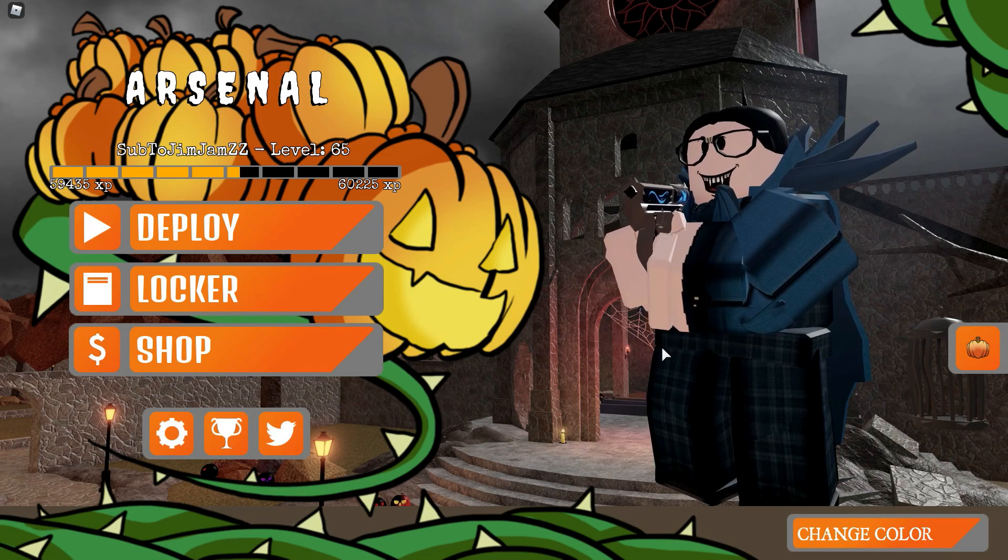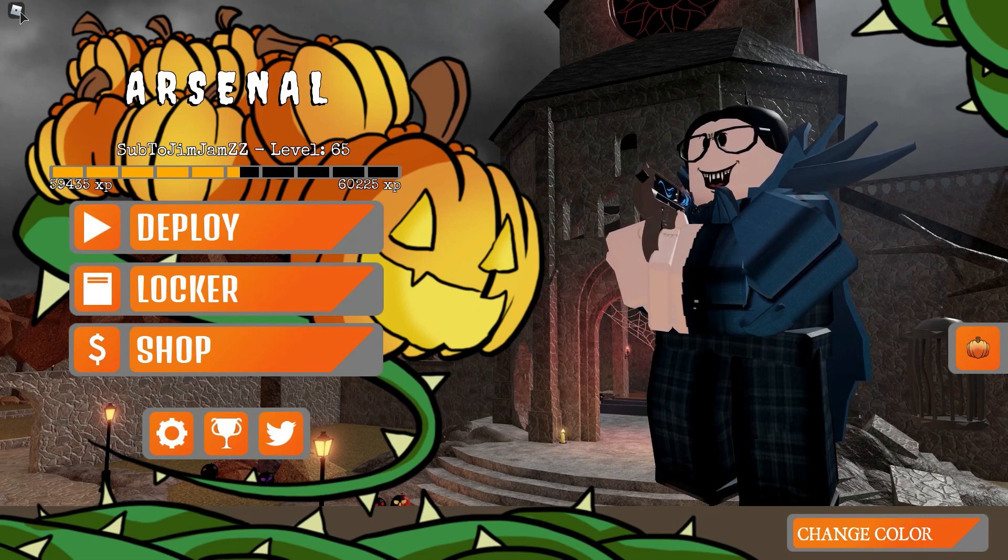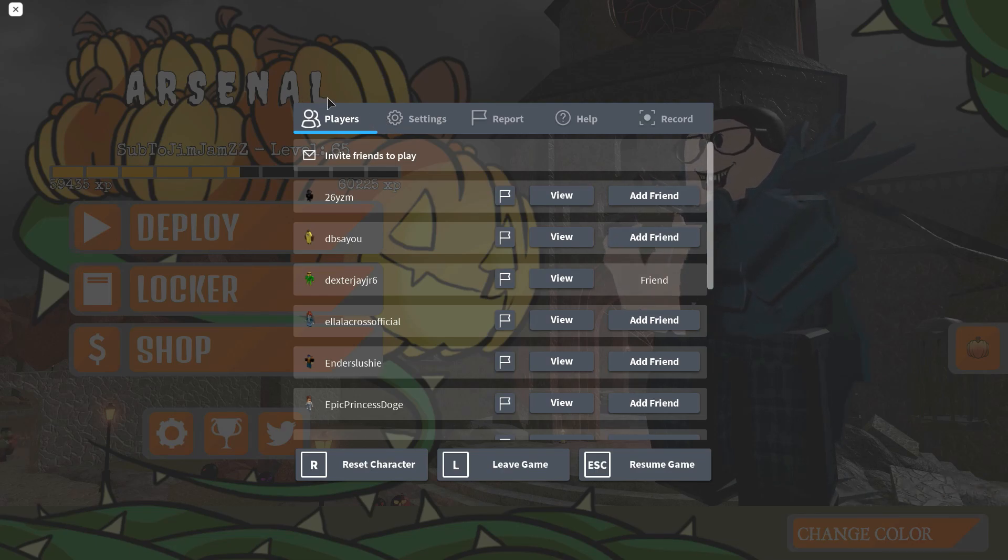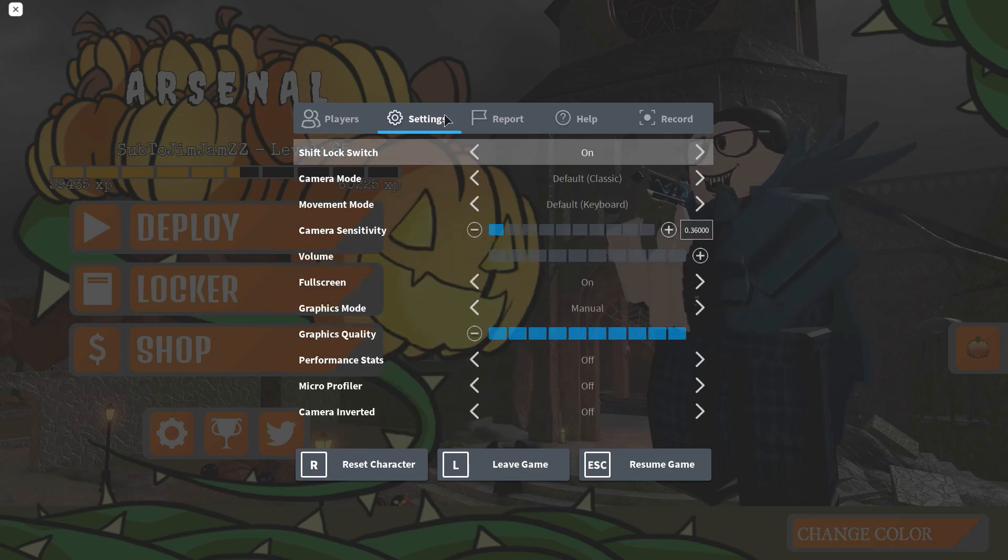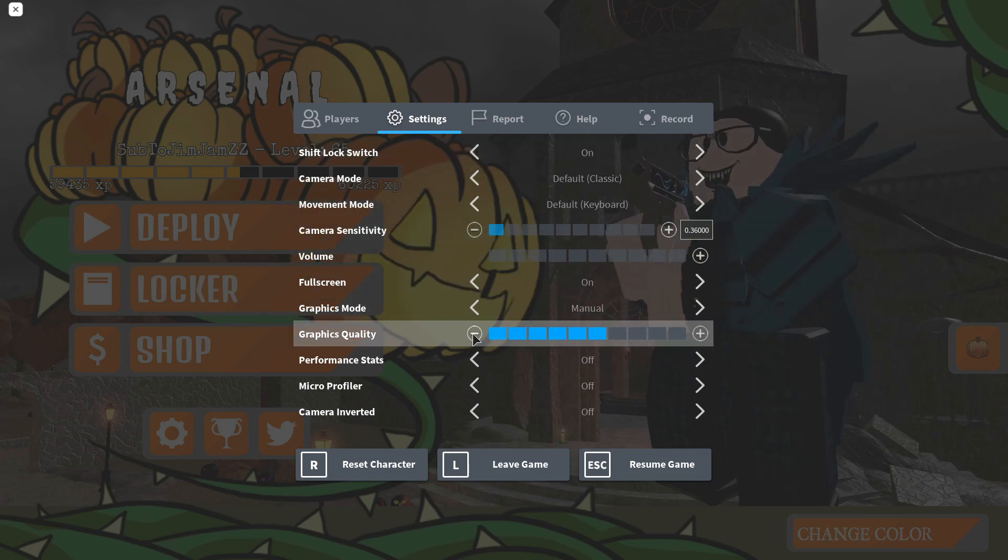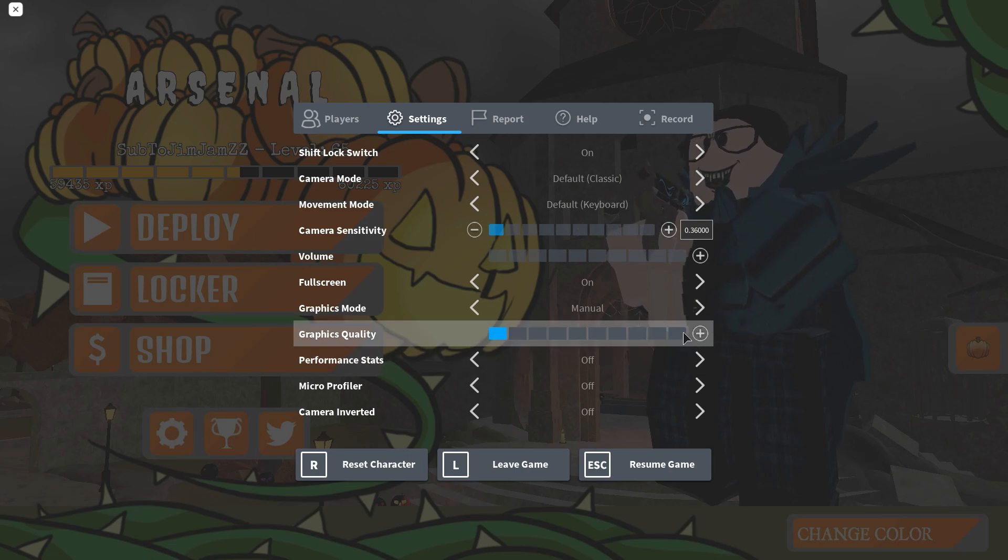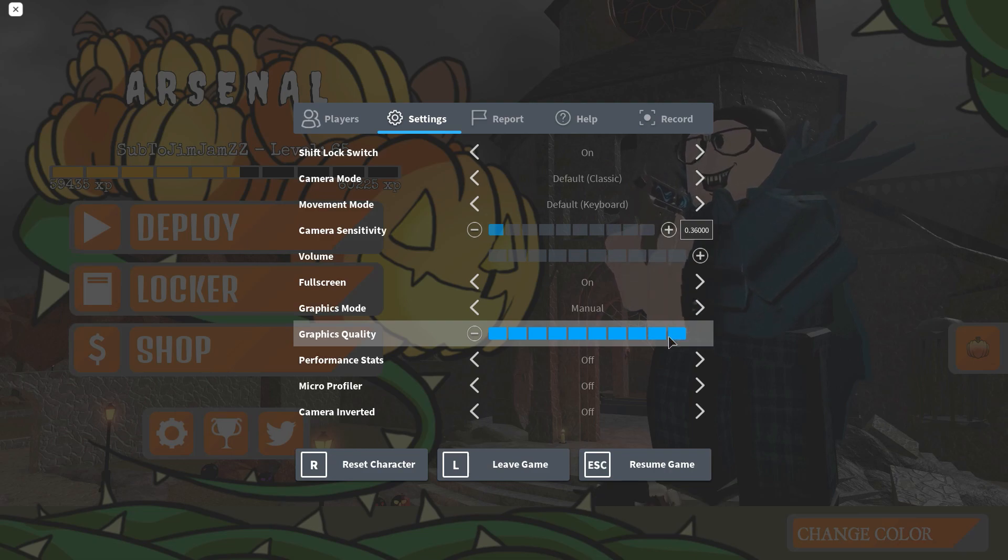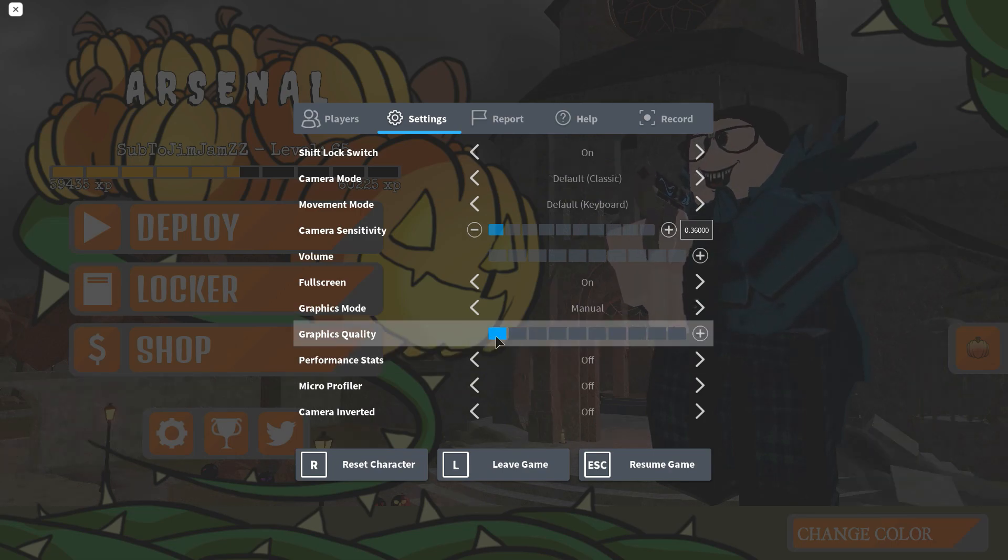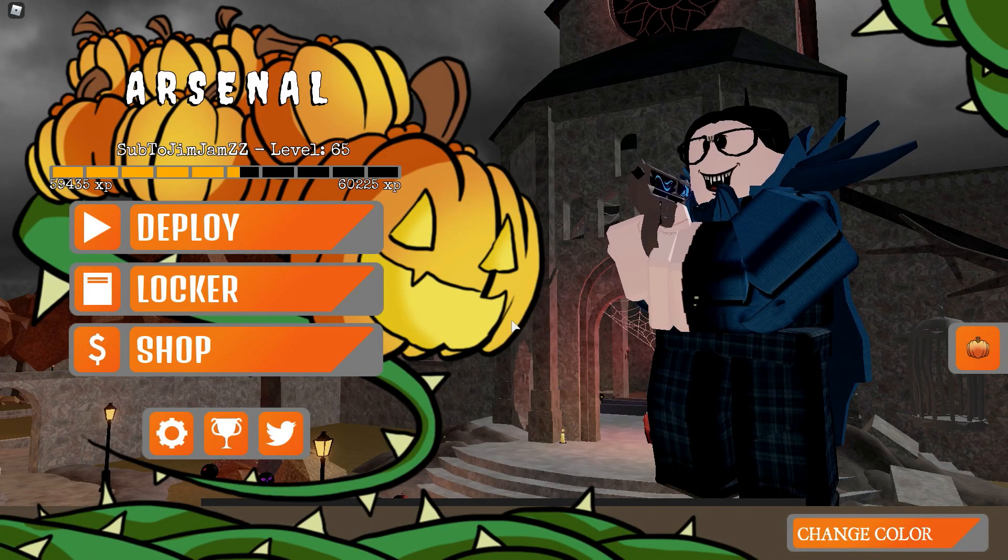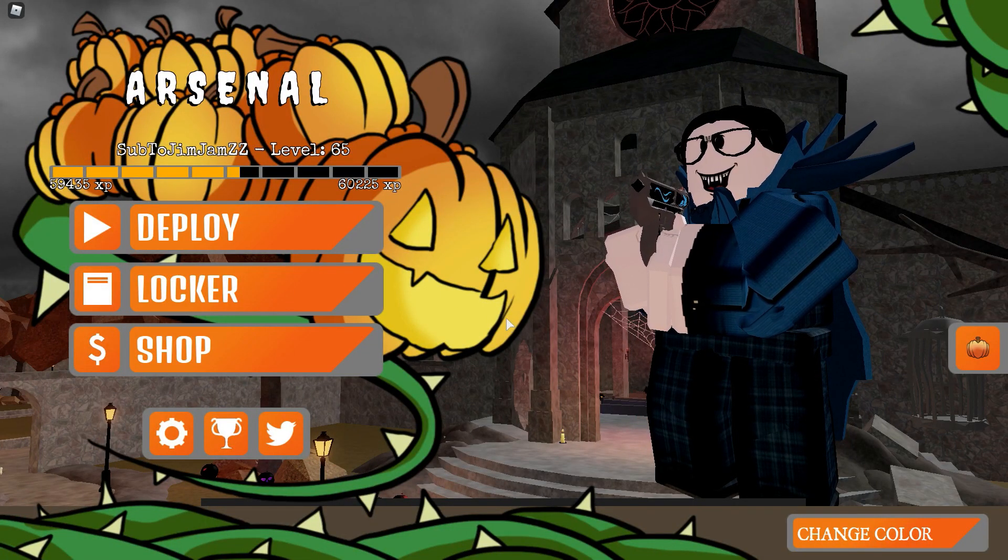The next tip to reducing lag in Arsenal or in Roblox: go to your Roblox settings by pressing ESC on PC, and if you're on mobile just press the little Roblox icon in the top left. Go to settings and then go to graphics quality. Turn this all the way down. If you have a good computer though you can go up so your game looks better, but if you want to reduce lag you need to turn it all the way down and you can play better.